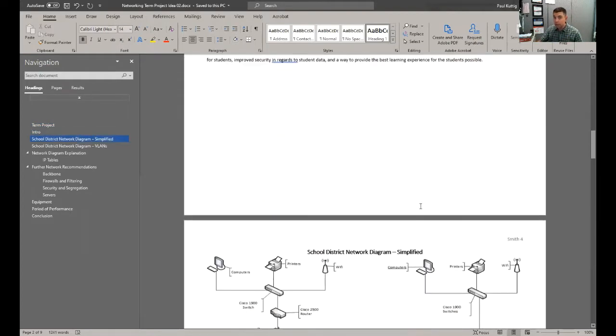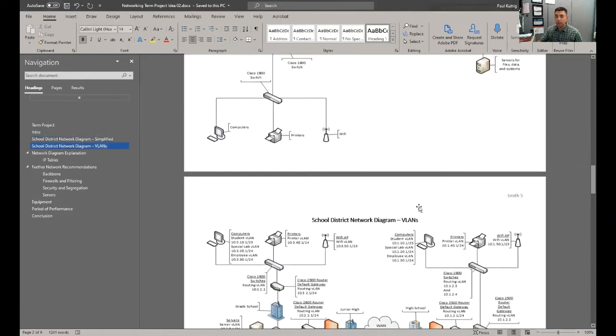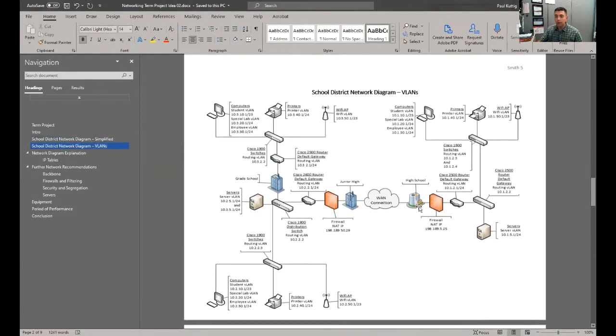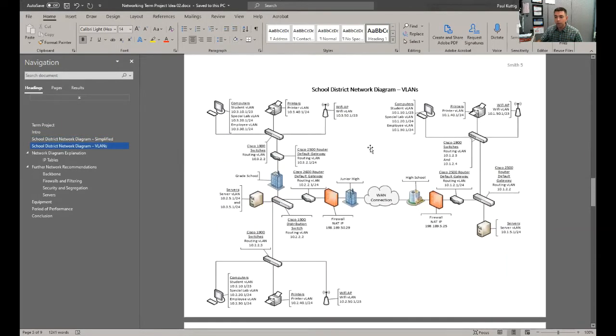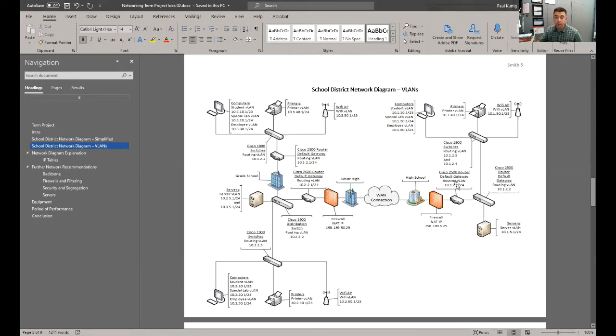And again, you can get as detailed as you wish. Eventually, your diagram will start to look like this, to where it starts including VLANs, and we'll talk about that later. A specific equipment, if you want to include that. IP addresses, that sort of thing.